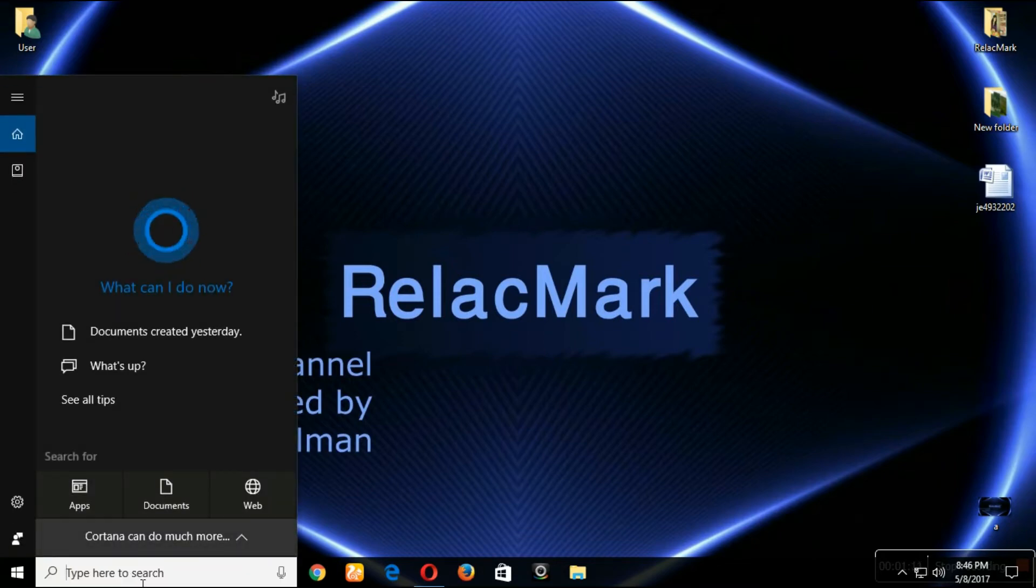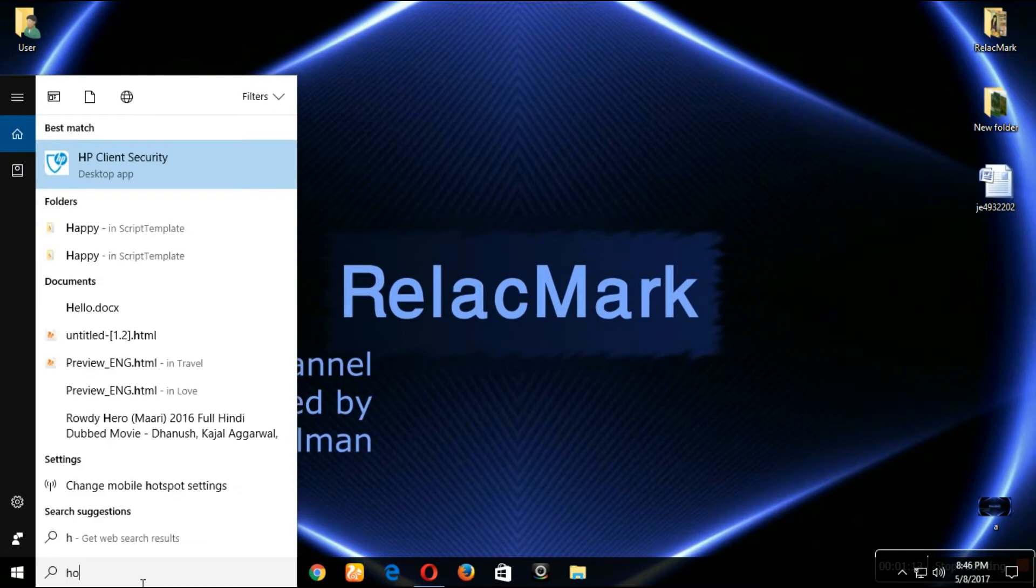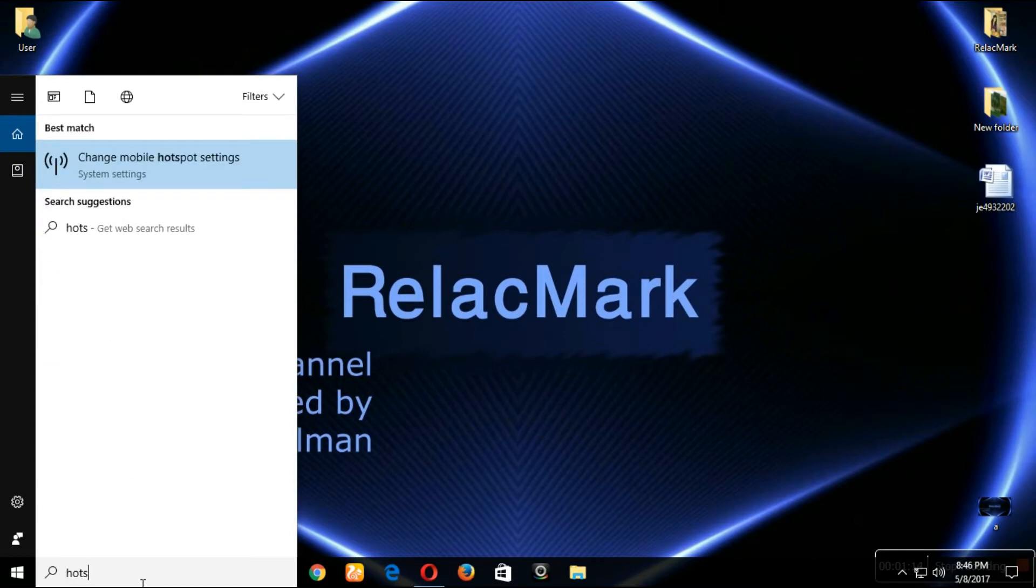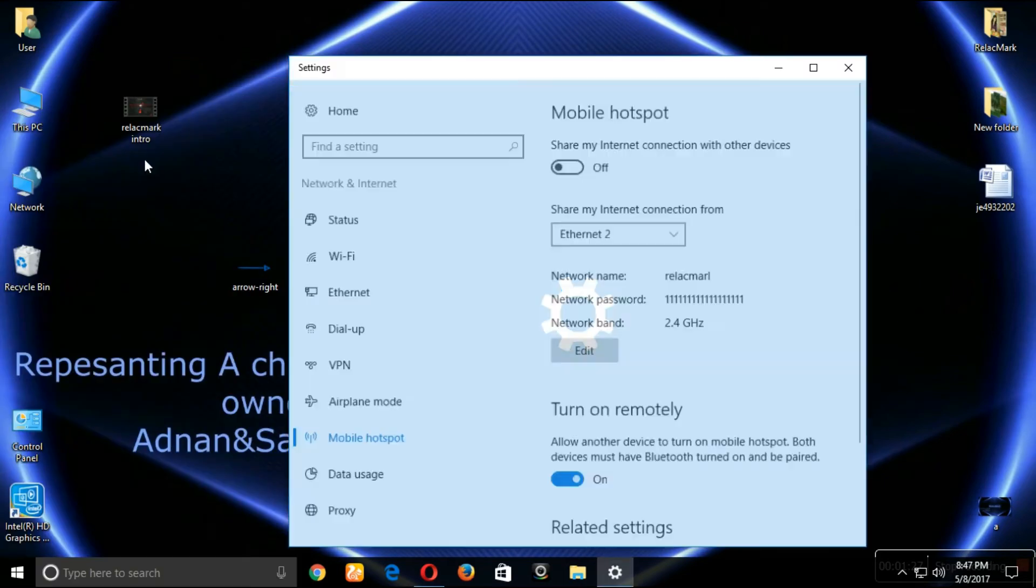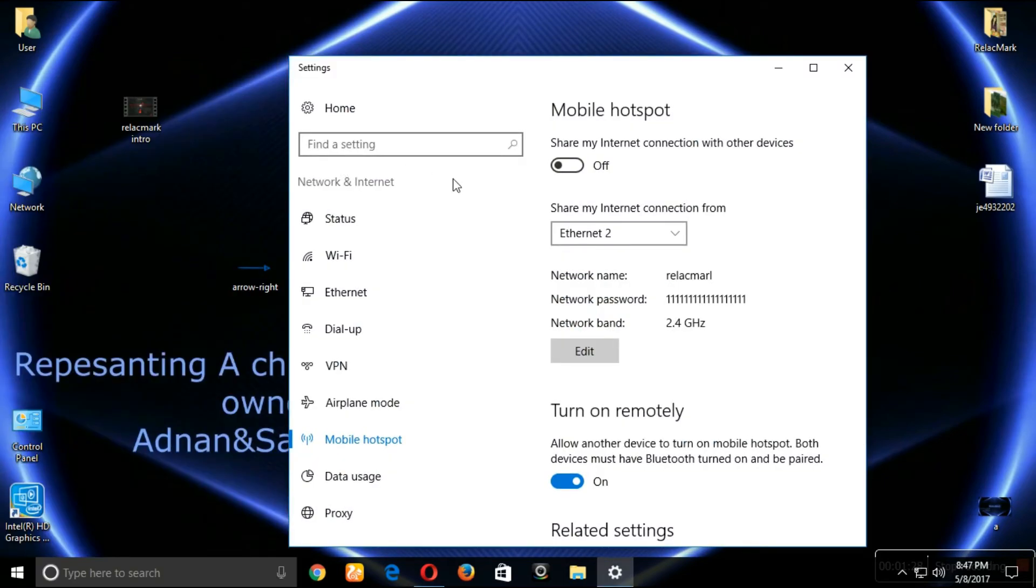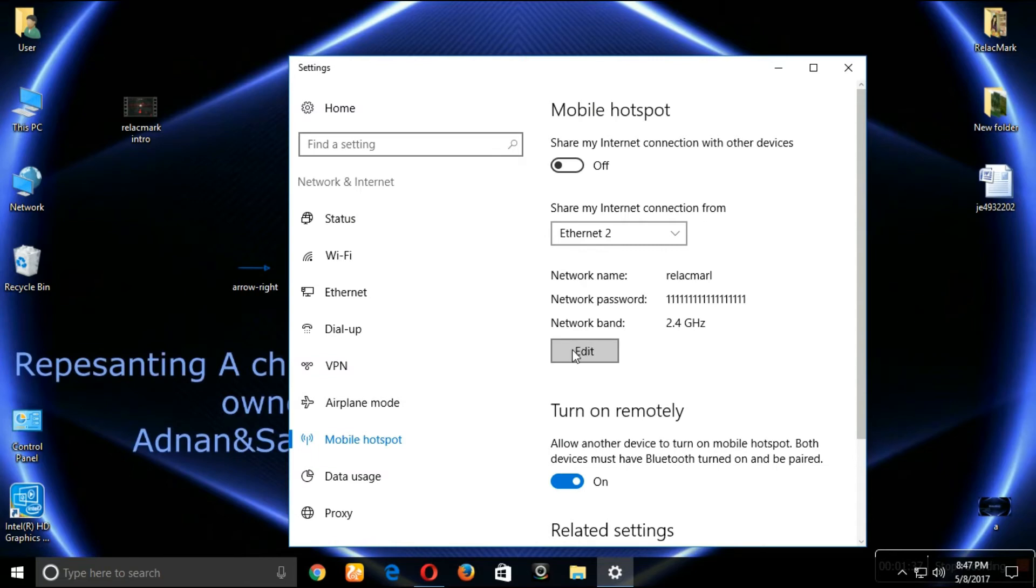Now on my bottom left I will search hotspot. Just click on this. By clicking change mobile hotspot settings you will find this thing. Now let's go to edit.